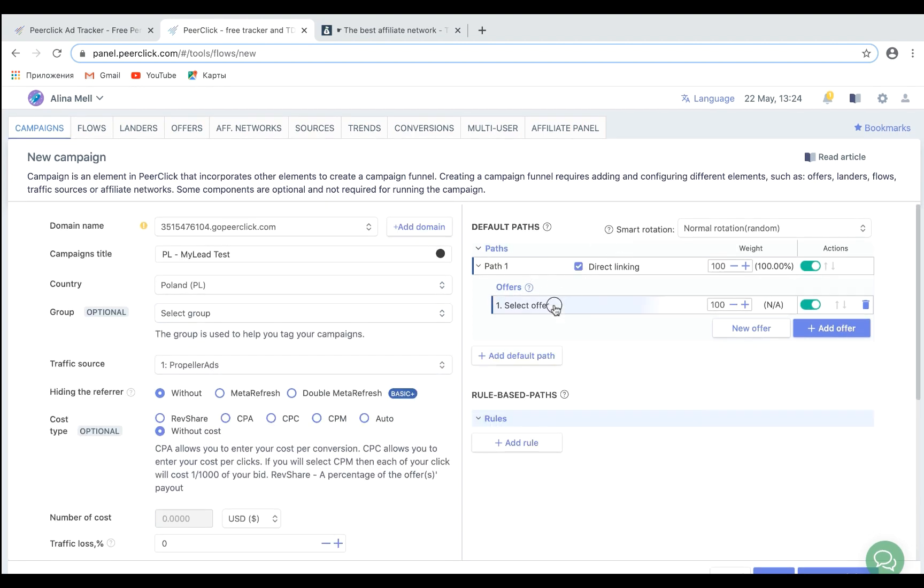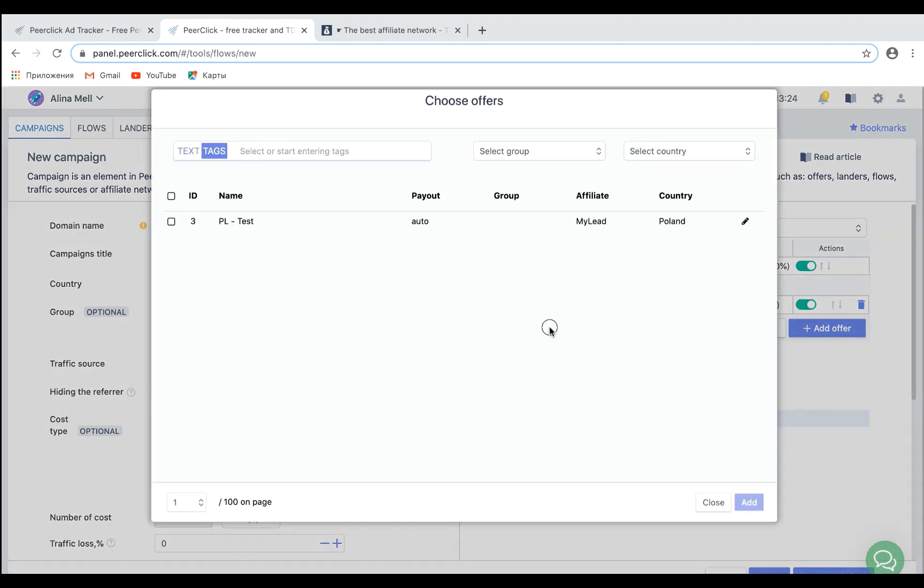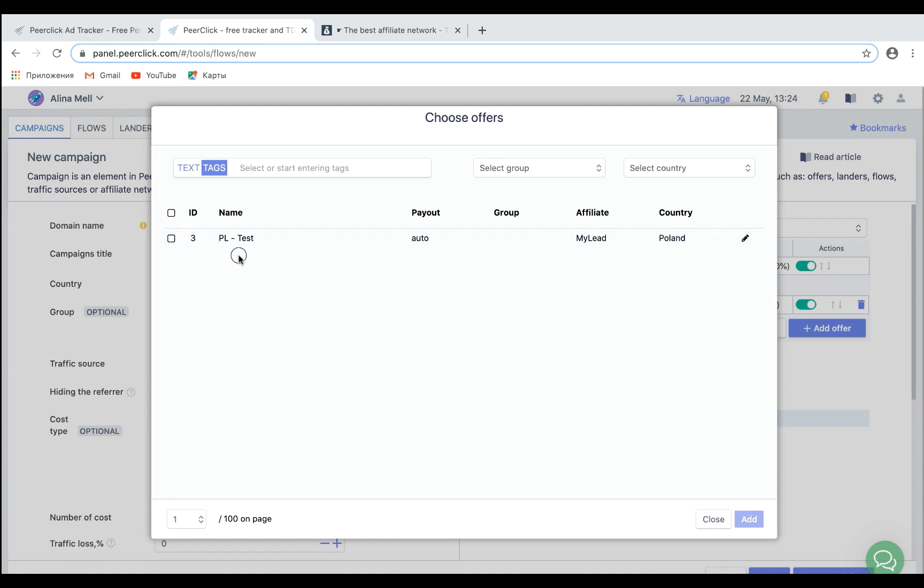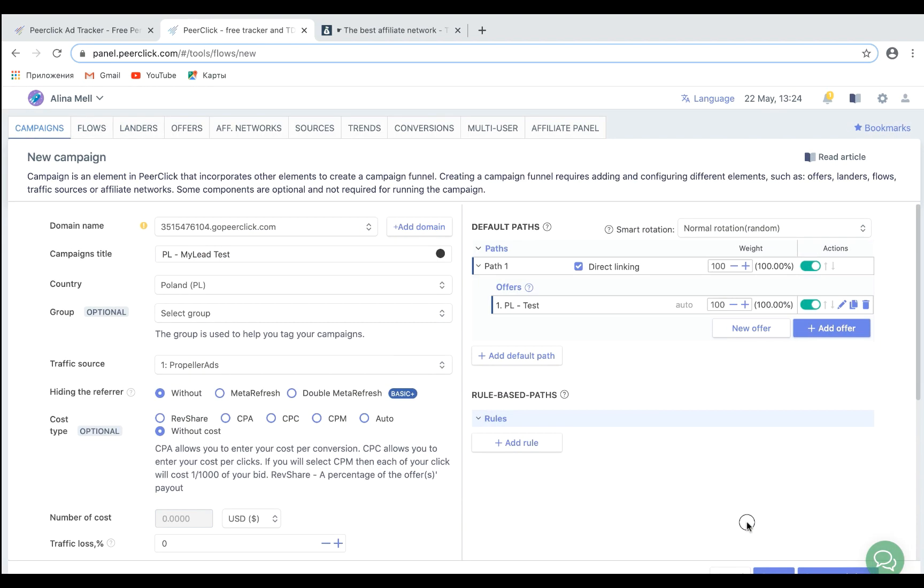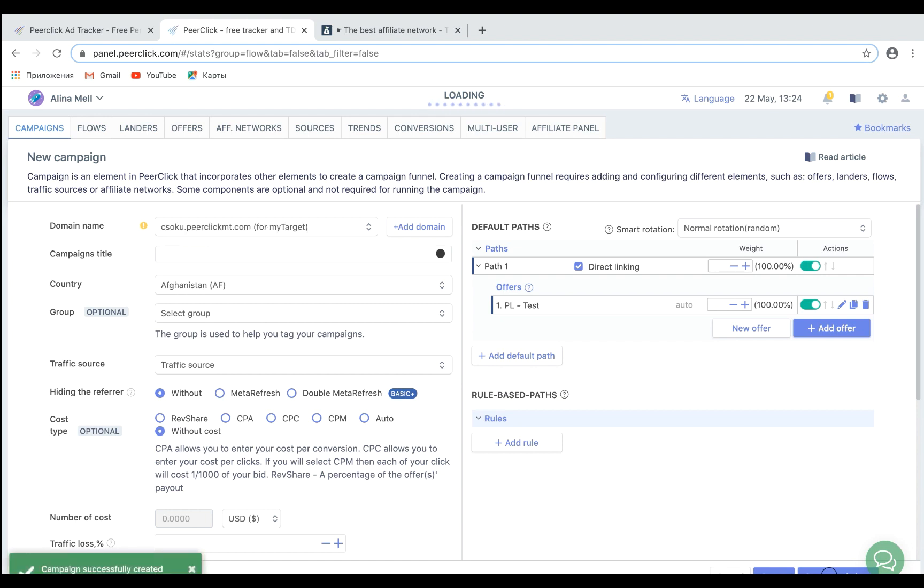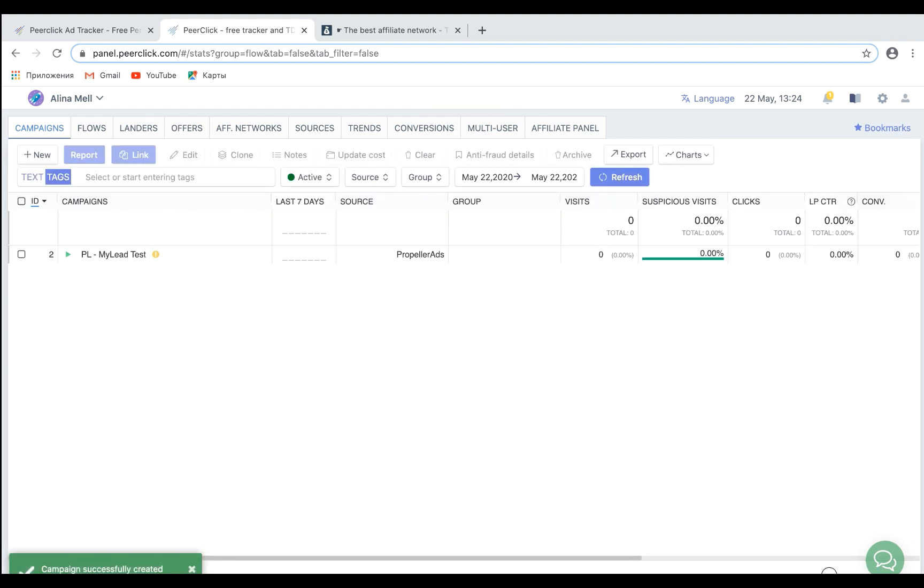Click Direct Linking on the right and choose your offer. Press the Create or Create and Close. And copy your link.